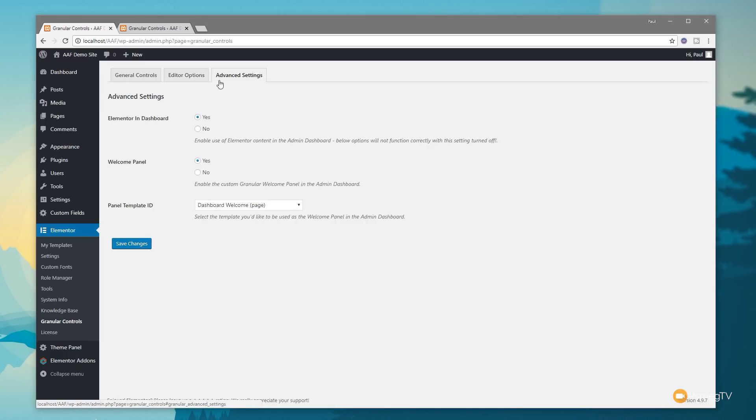General, Editor Options, and Advanced Settings. We need to jump in the Advanced Settings and you can see we've got a couple of options. The first one controls whether we can use this custom dashboard, so we need to make sure that is checked as yes.